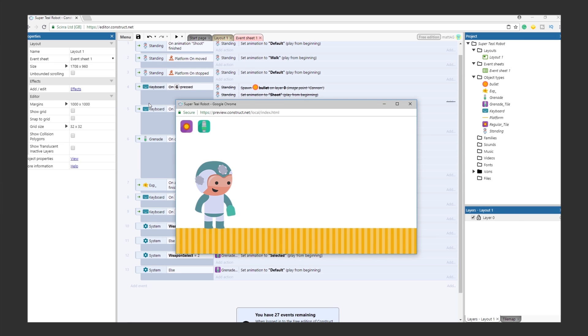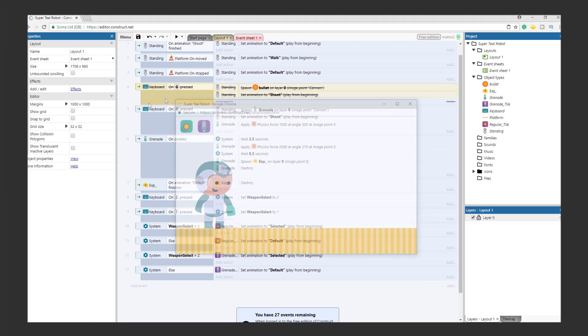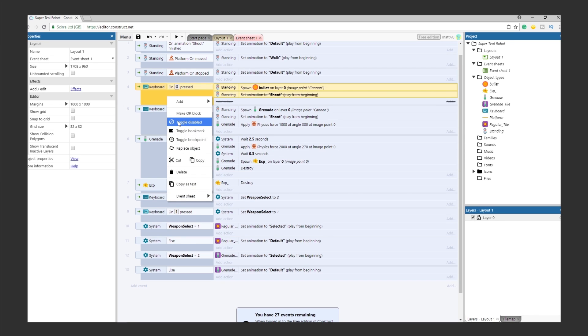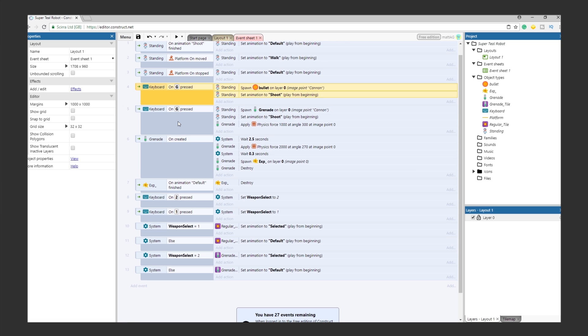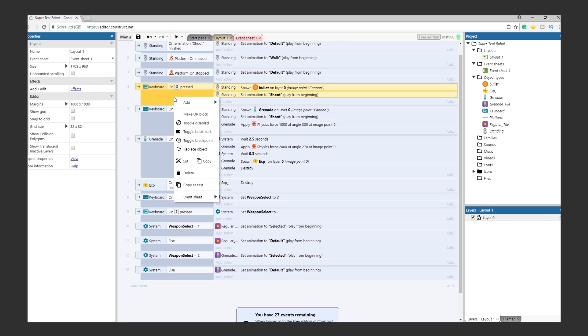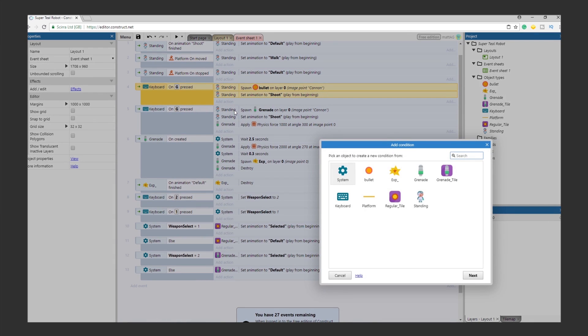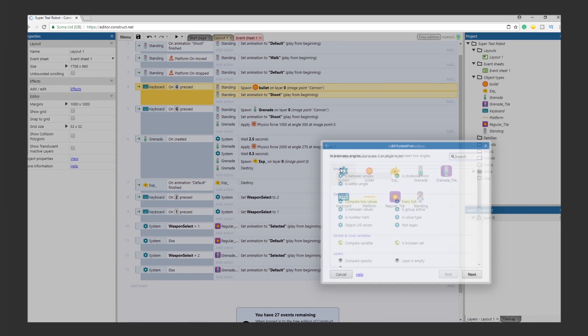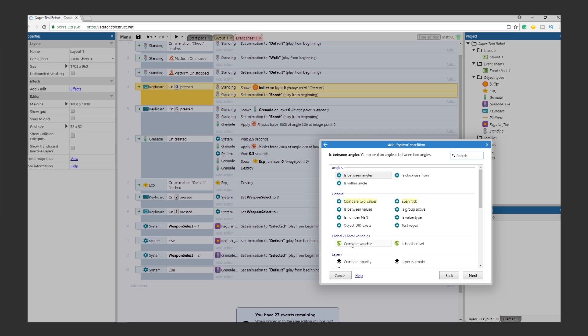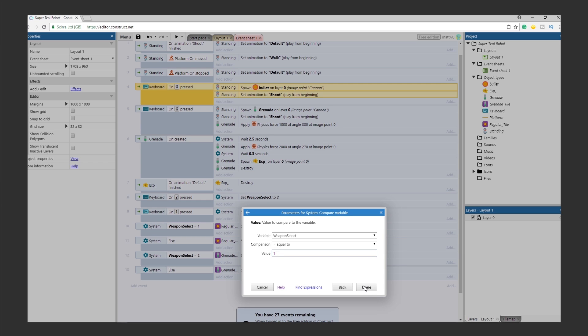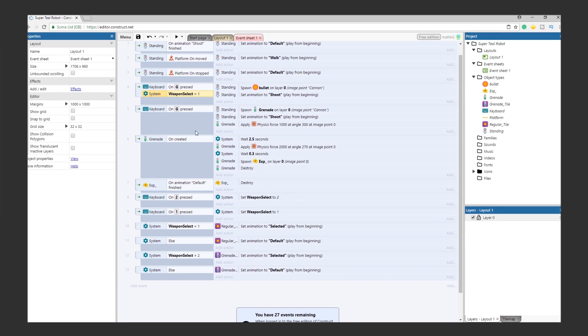The last part is tying the variable to the actual ammo that SuperTeal Robot shoots. Remember that event that we disabled during Objective 1? Turn it on again, and let's add some conditions. All we have to do for each shoot event is add a condition. And that condition will be, you guessed it, checking the Weapon Select variable value. Right-click on the condition of the regular bullet firing event, and click Add. Then click Add Another Condition. Click System. Then click Compare Variable. For the variable, enter Weapon Select. For the comparison, select Equal To. And for the value, enter 1. Do the same for the grenade event, but use 2 for the value.